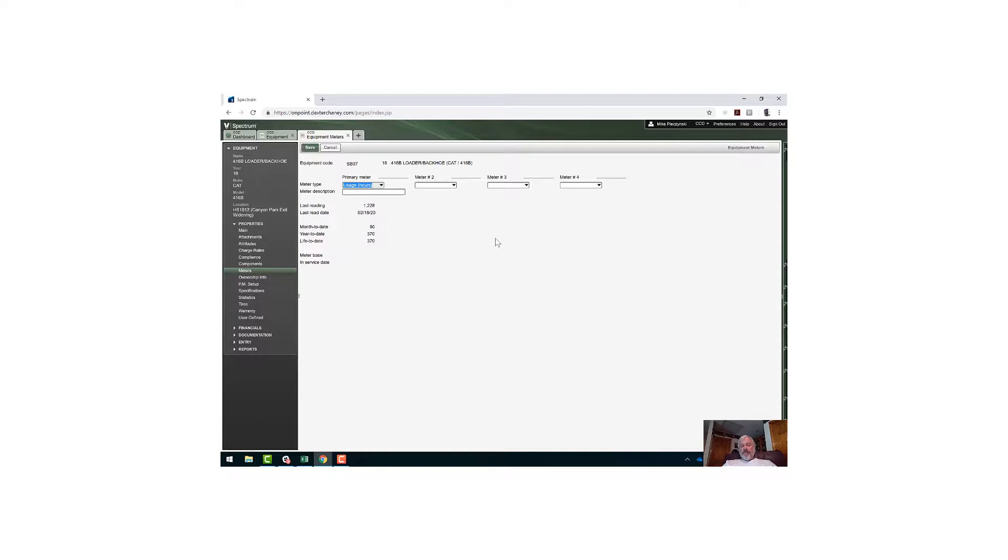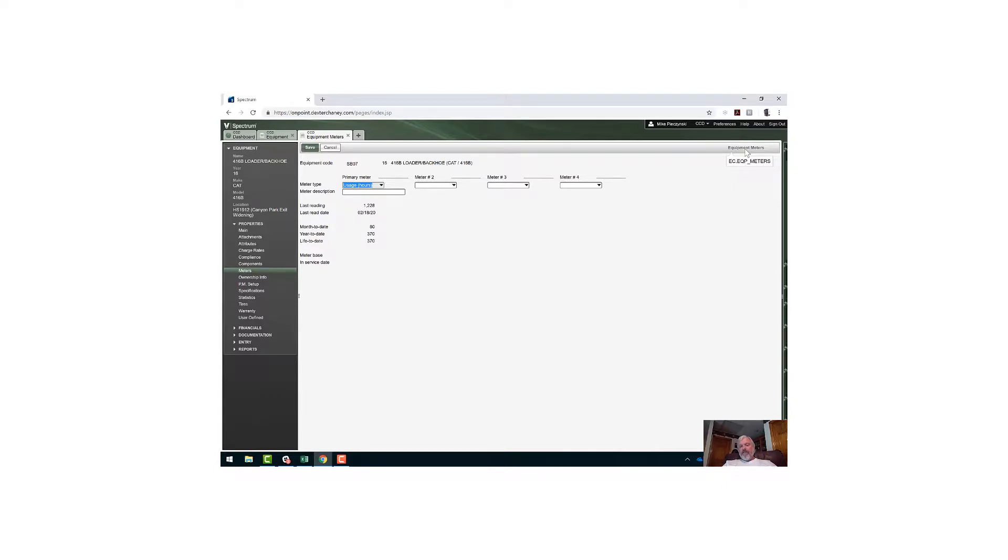What I'm after is a listing of the equipment that shows the primary meter, the meter description, and whether we've put in our base meter readings yet. So the first thing we do is we go to that screen in spectrum. If I hover over equipment meters on the right side of my screen, I get a little function pop-up. This is the function that's feeding this screen: ec.eqp_meters. That's the first step.